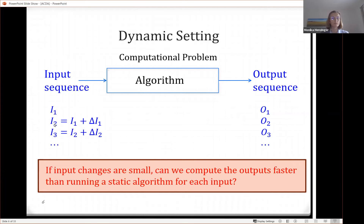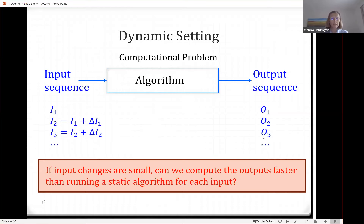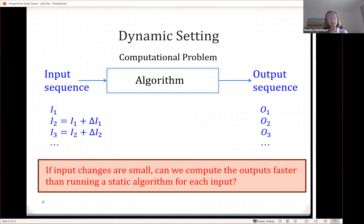You get a second input version and want the output for it. Then there's again some small change, you get a third input. The dynamic question we are asking is: if all these changes are small, can you compute the output function faster than always rerunning the static algorithm from scratch? The goal of dynamic algorithms is to store information about the first execution so that the second execution is faster, and so on.